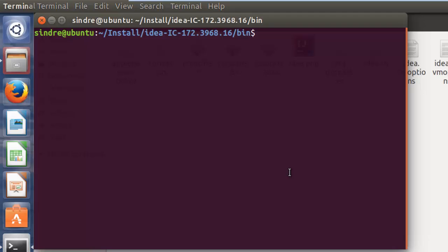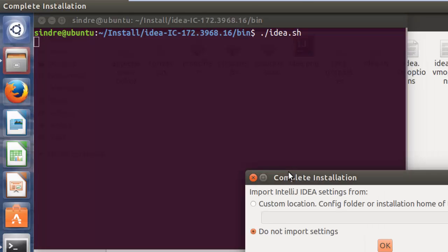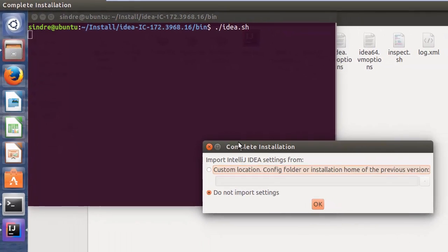Then just write dot slash idea.sh and click OK.